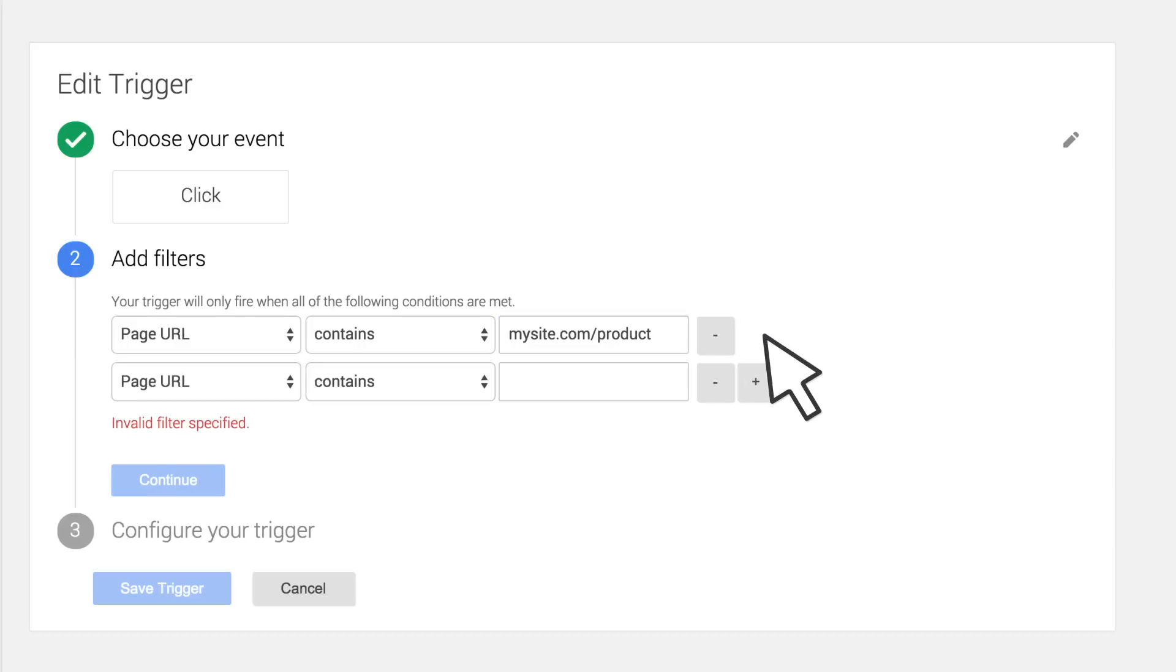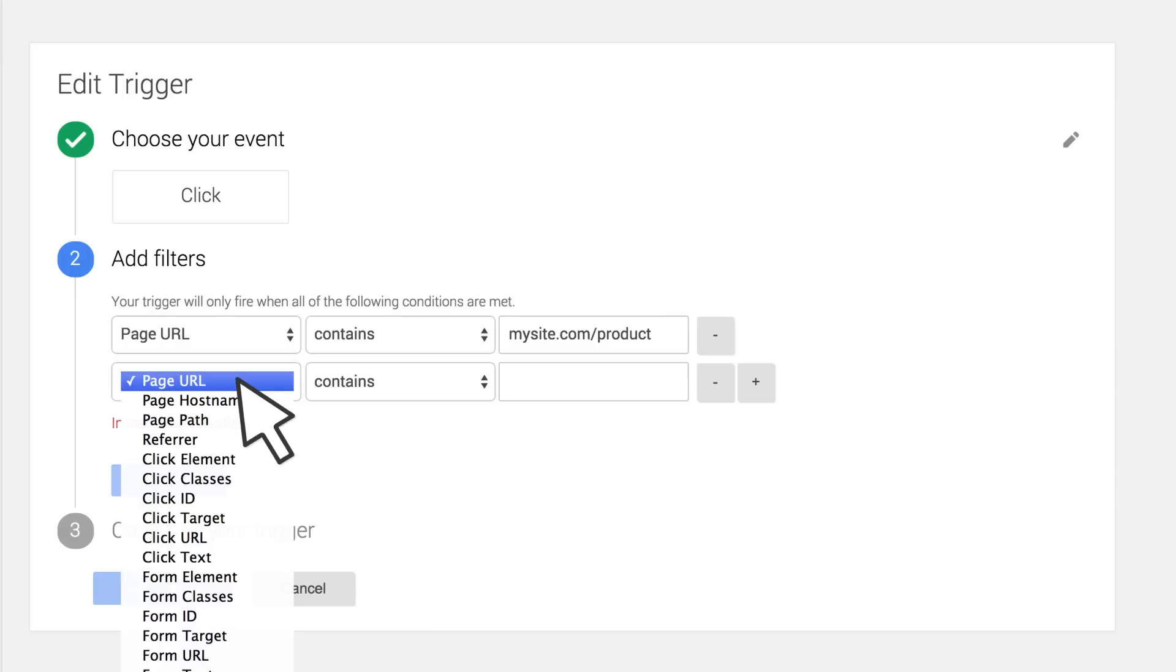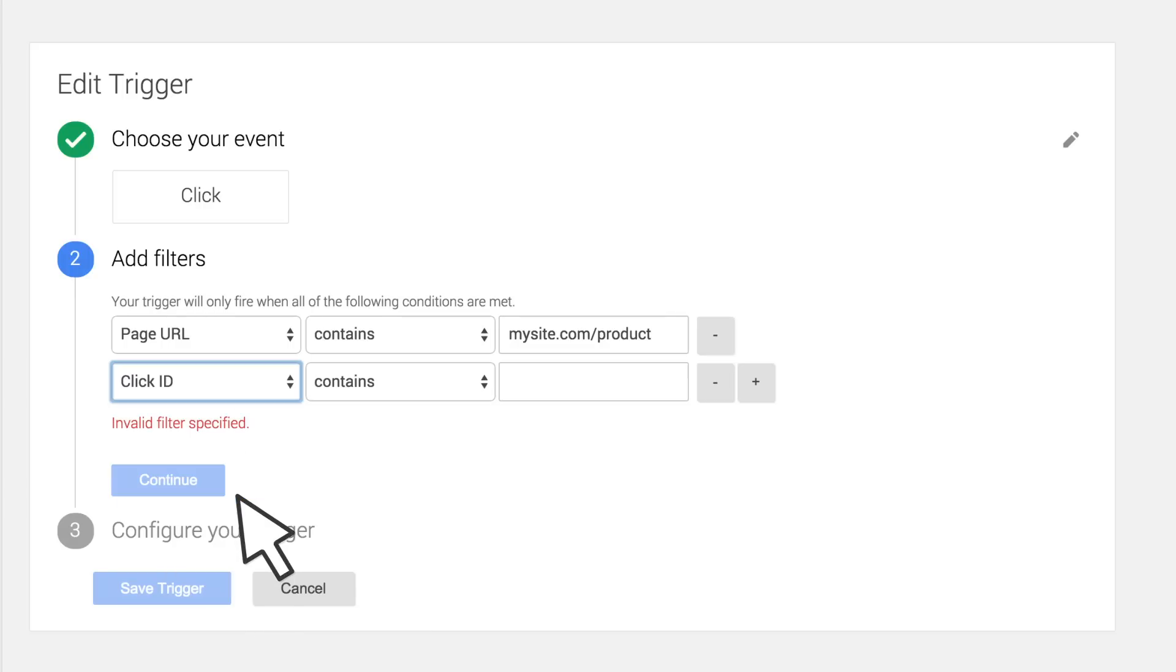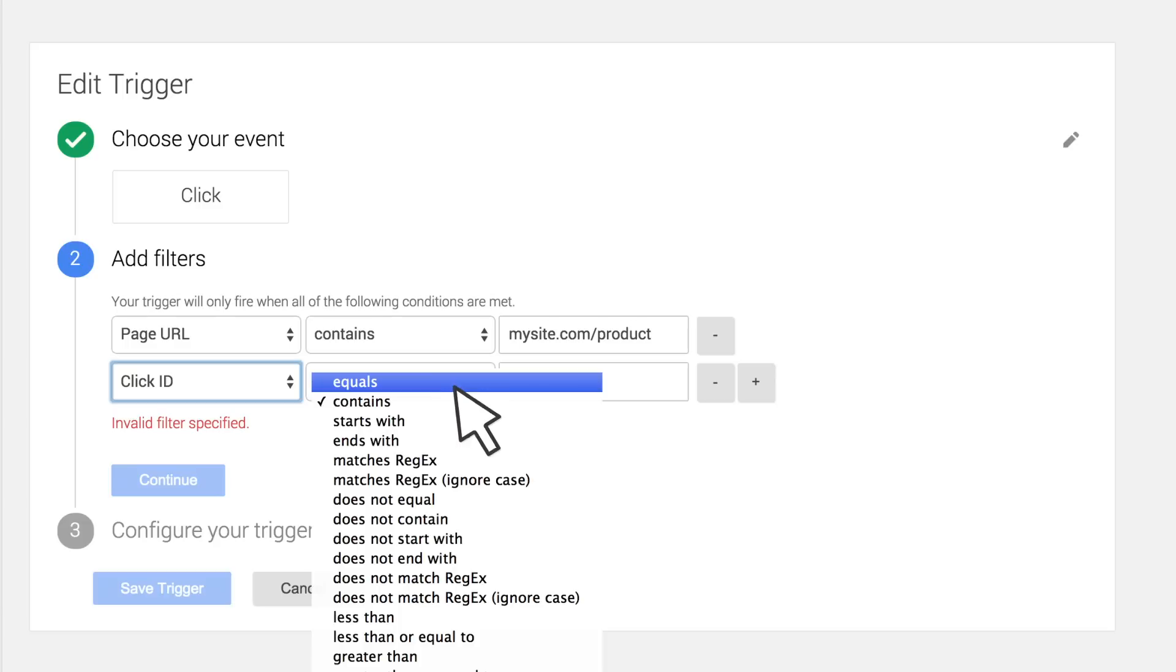Add a second filter to tell Tag Manager to only respond to clicks on the Add to Cart button. For this, we'll select Element ID equals Add to Cart.